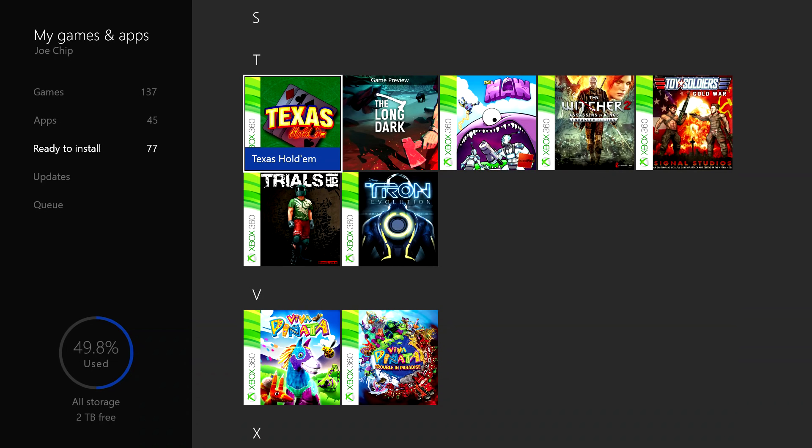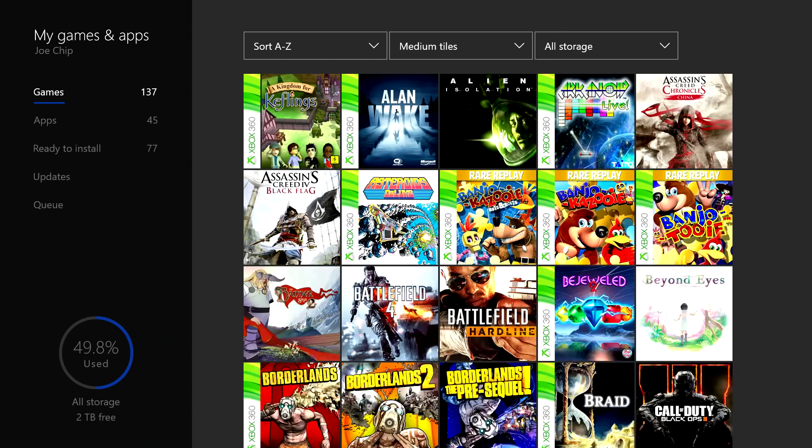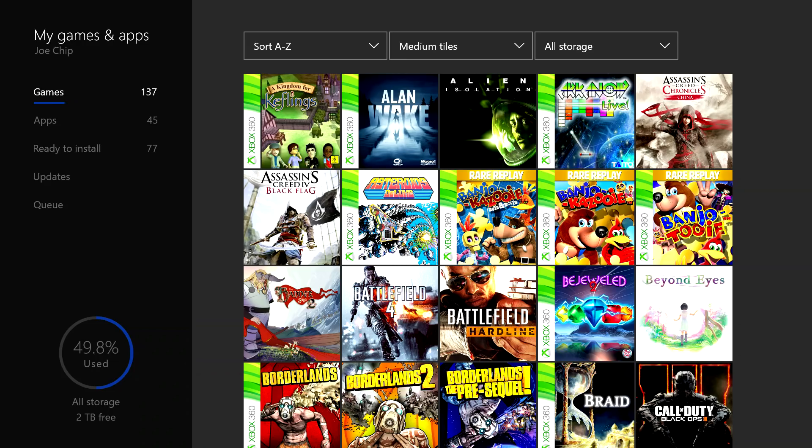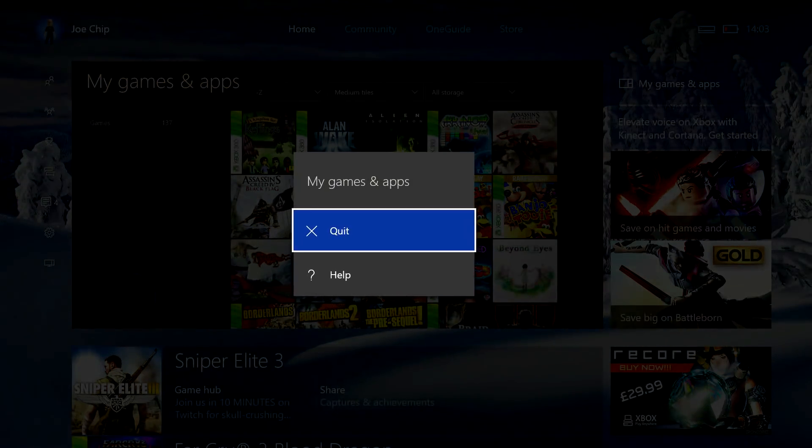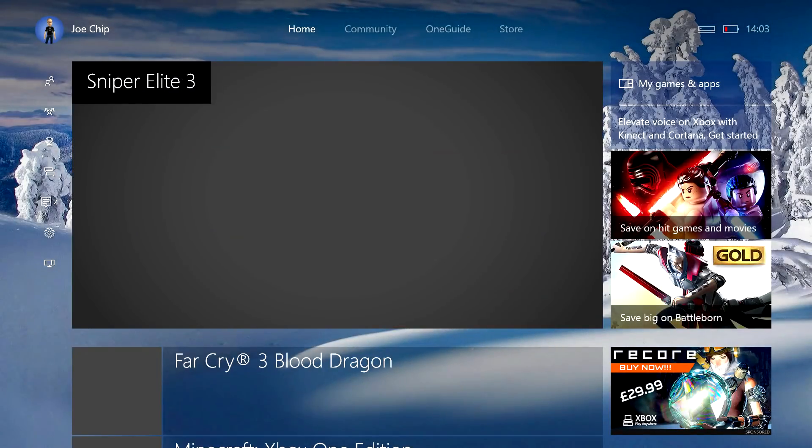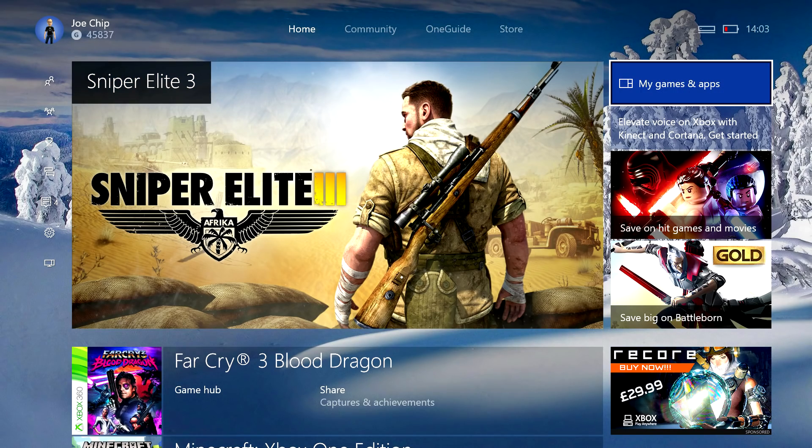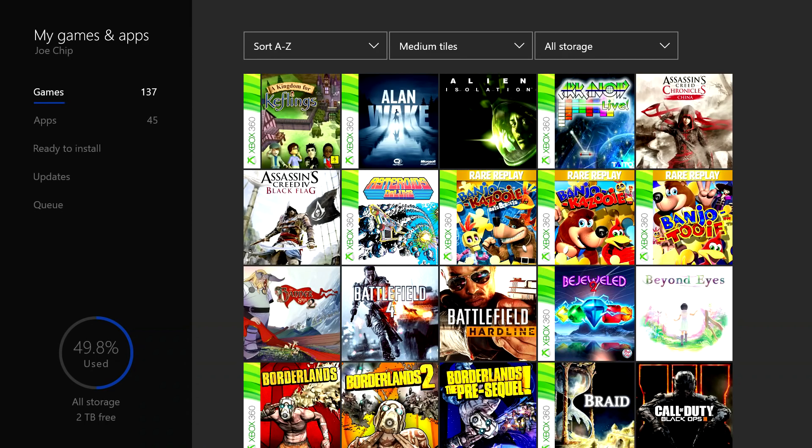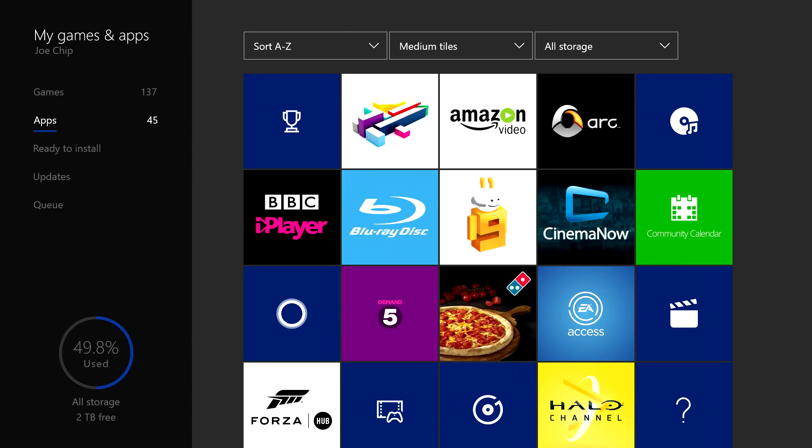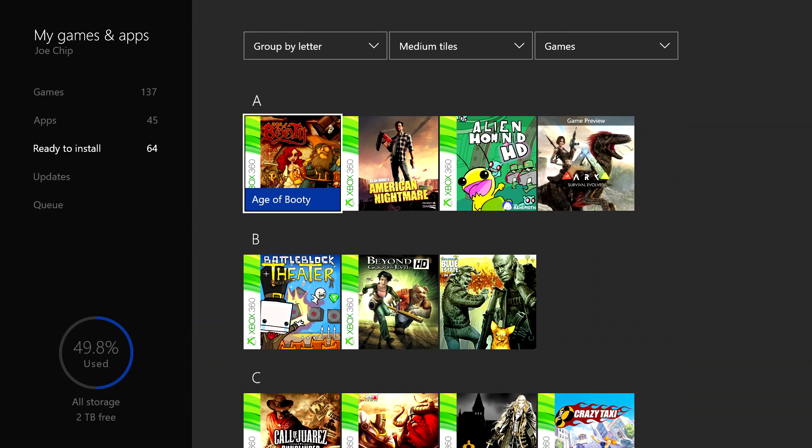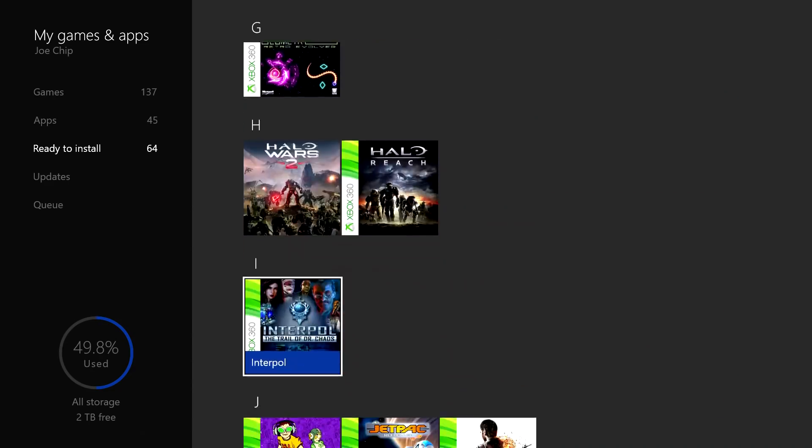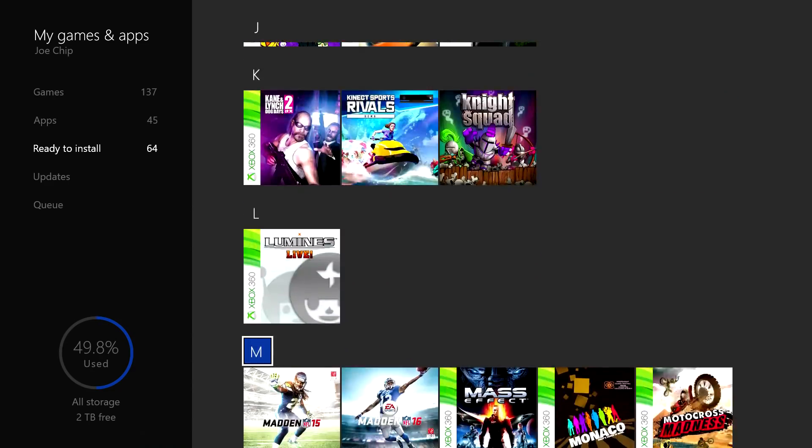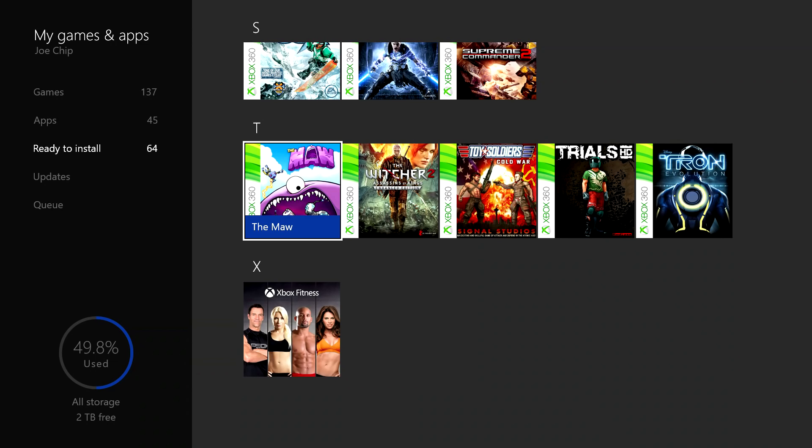However, as is the case before in my previous video, if we go out, and in fact I'm going to go right out just to make sure and prove this to you, if you go out and then you go back in and down to the ready to install list, and Xbox really need to speed up its menus, and it's gone again.